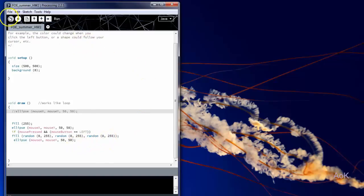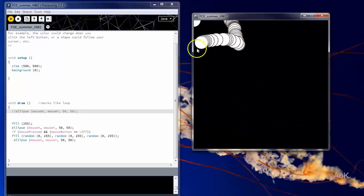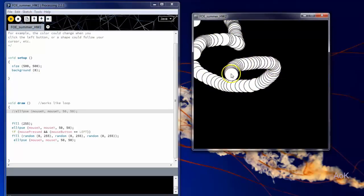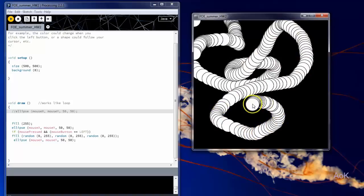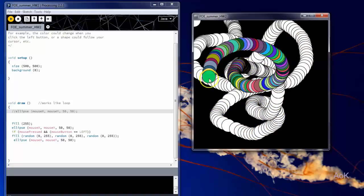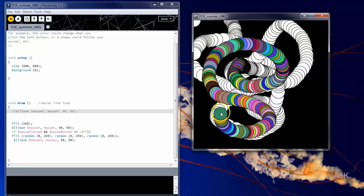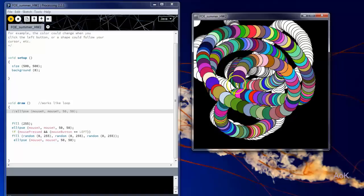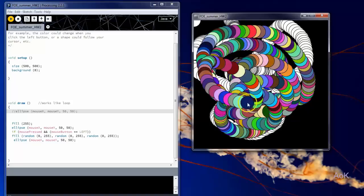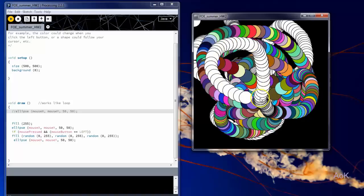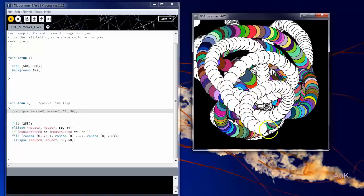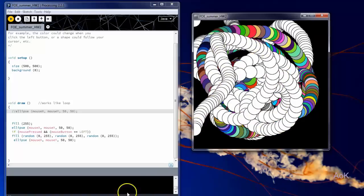So let's see what happens. We have our black background. We have our white ellipse following the mouse cursor. And when I click, the colors change to any random color based on the red, green, and blue combination. If I let go, it goes back to white.